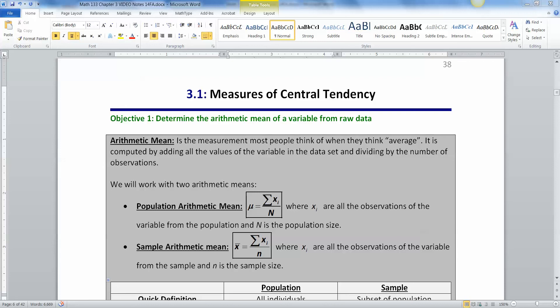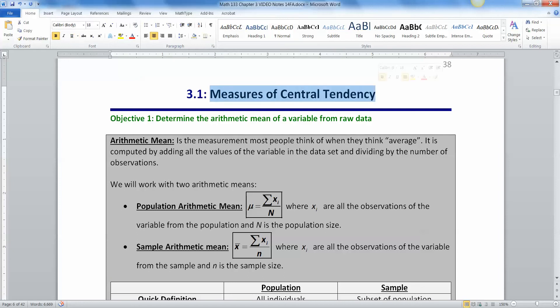Section 3.1 deals with measures of central tendency. Now what does that mean? Well, in statistics, we're very concerned about sets of data, sets of observations. And one of the first things you want to know about a data set is where is the center? Where is the middle? What's the average?